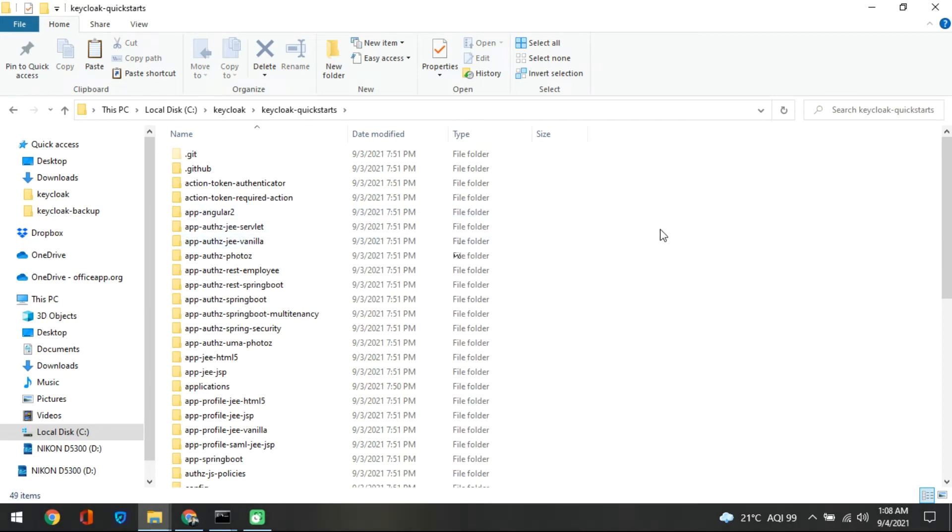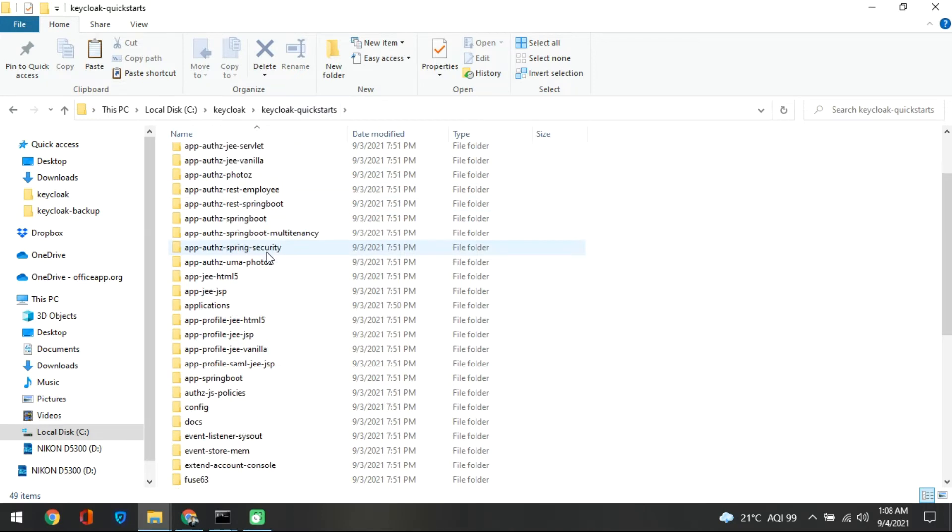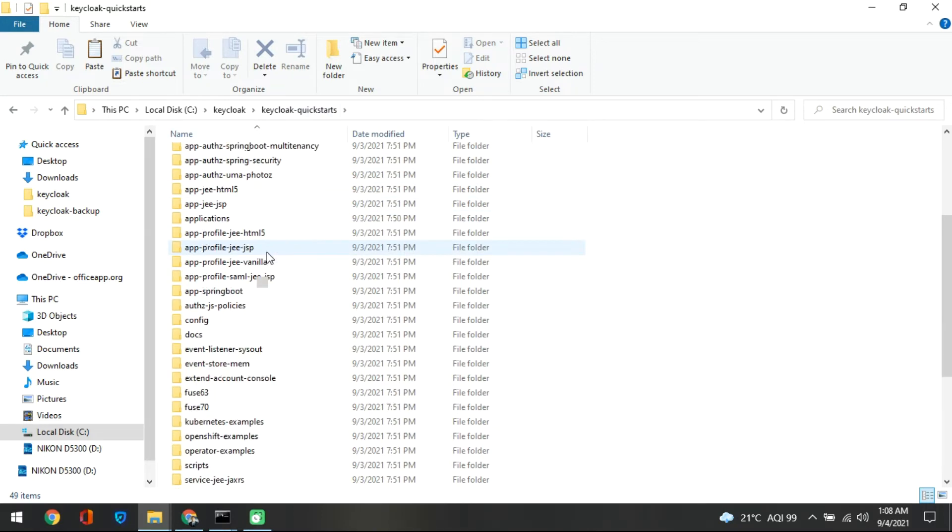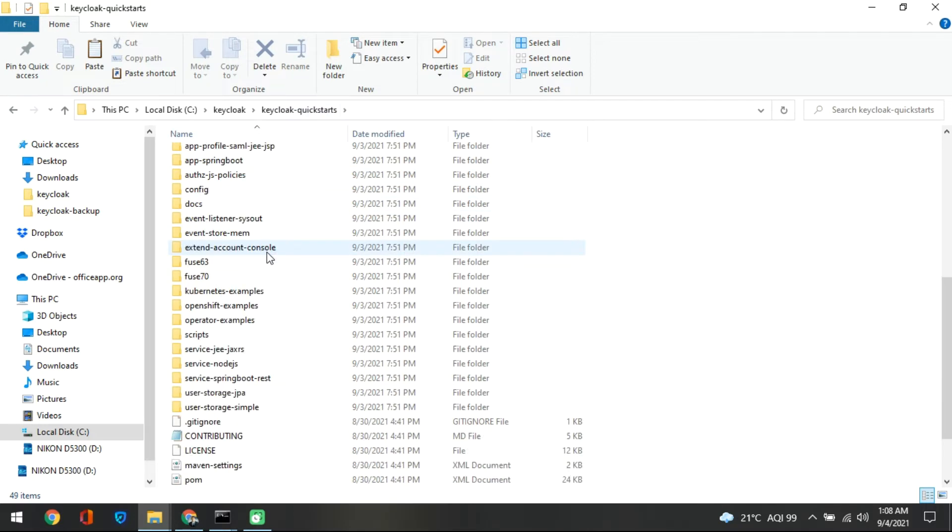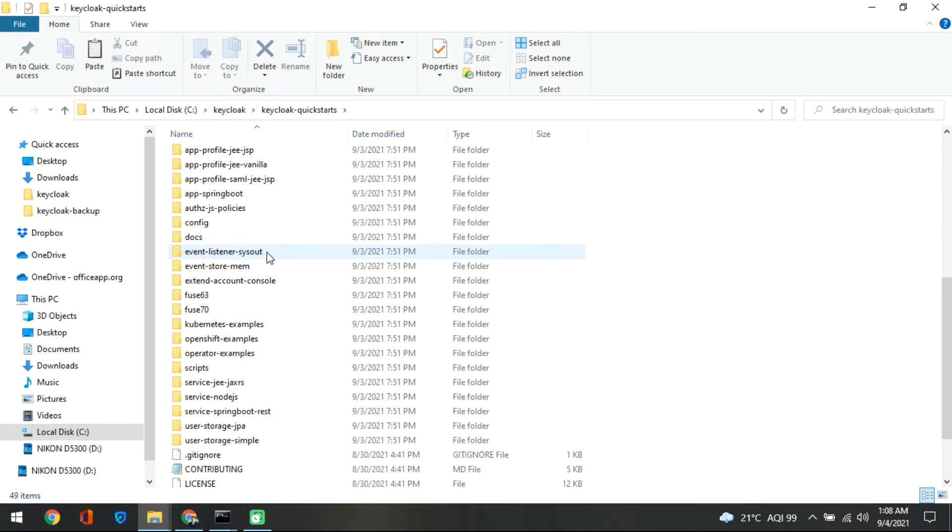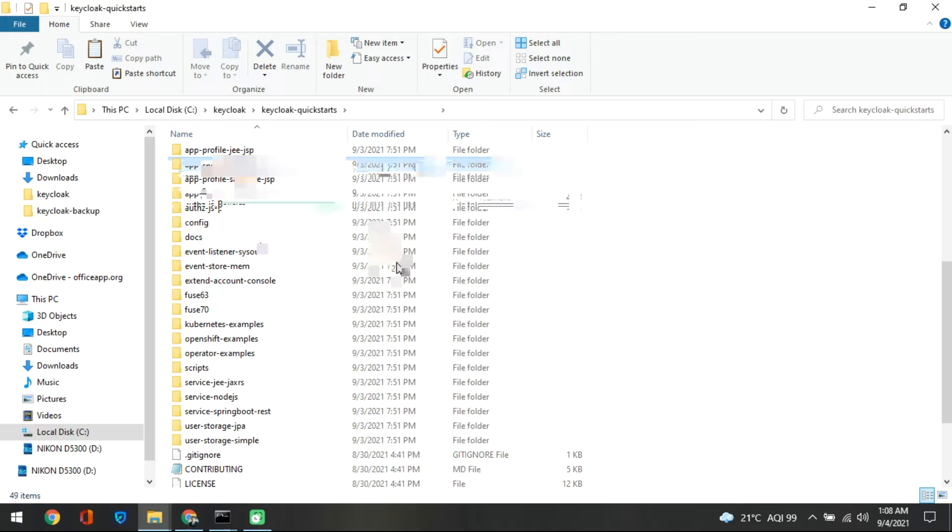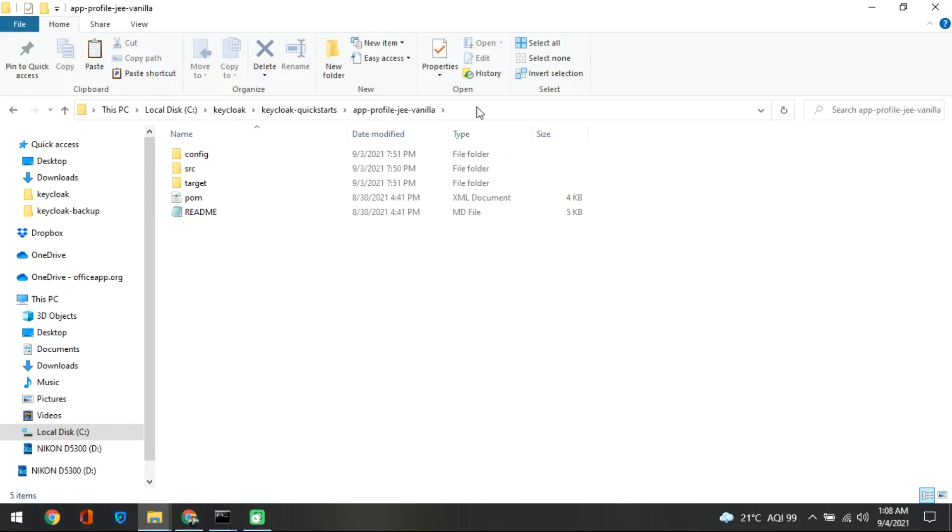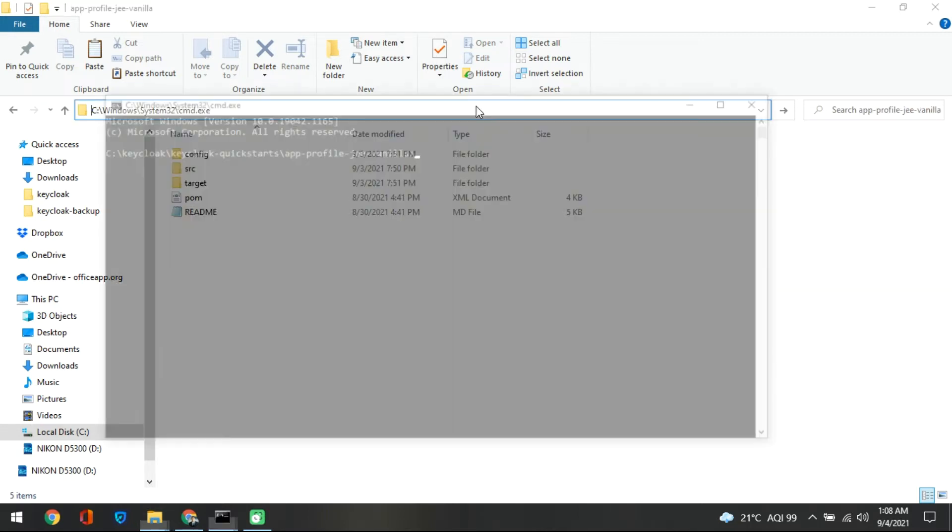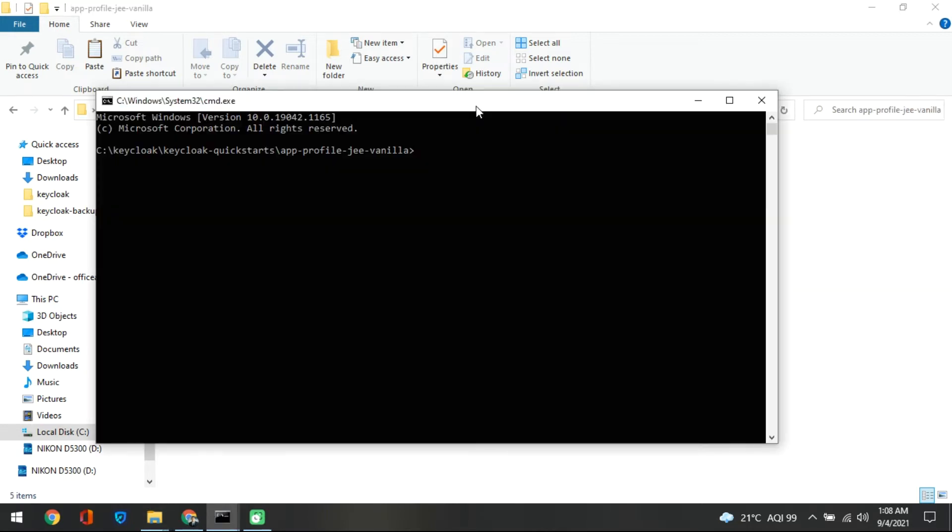After unzipping that file you will get the KeyCloak quick start. Come inside that and you need to find out the app profile. So where is that app profile? App profile jee vanilla. So what you need to do is you go inside this and we can deploy this by giving a command.